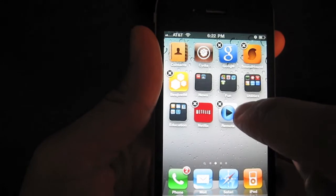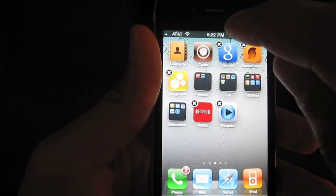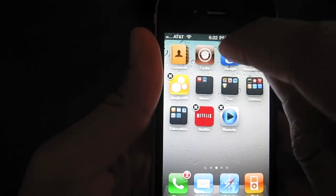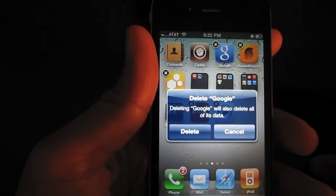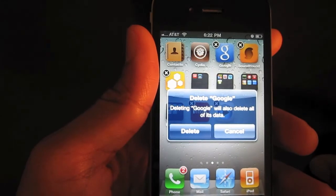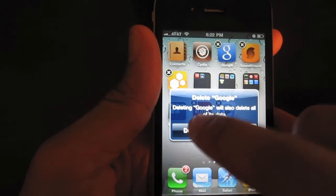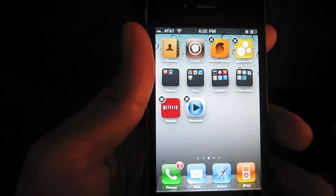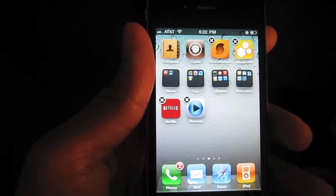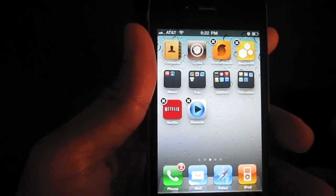So I'm just going to pick an app here — let me pick Google. I'll just delete Google. So I'll hit the X and it prompts me. It says 'Deleting Google will also delete all of its data.' That's fine. I'm going to go ahead and tap Delete. And now Google is completely deleted from my iPhone. If I want to get it back, I'm going to have to re-download it from the App Store again.